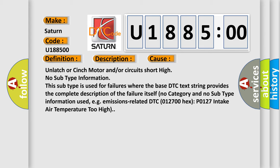No subtype information. This subtype is used for failures where the base DTC text string provides the complete description of the failure itself. No category and no subtype information used, for example, emissions-related DTC 012700 hex P0127 intake air temperature too high.